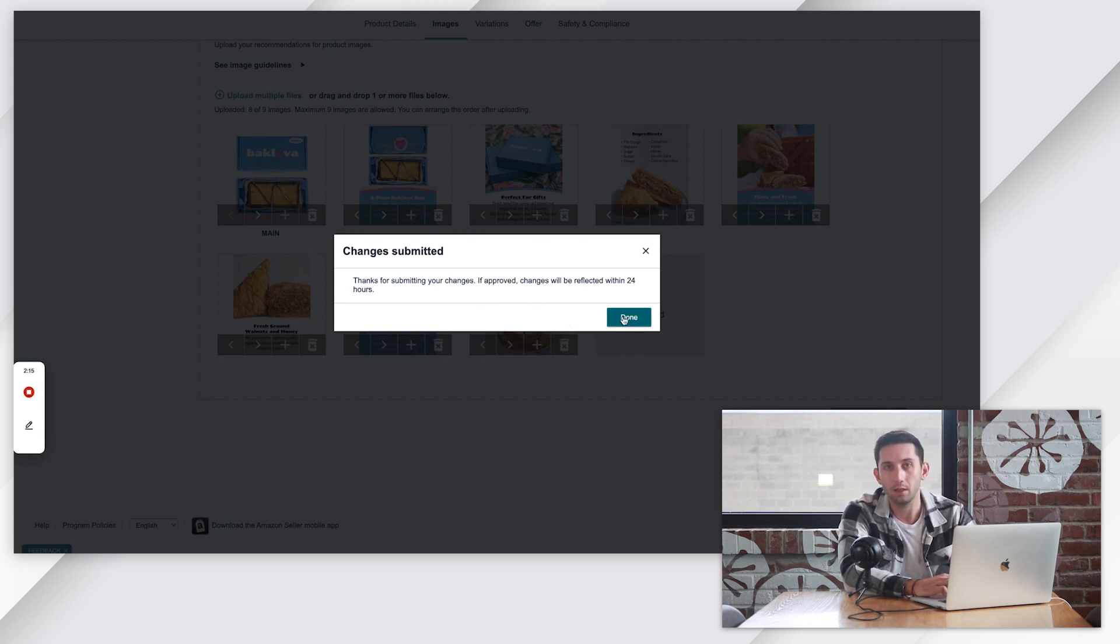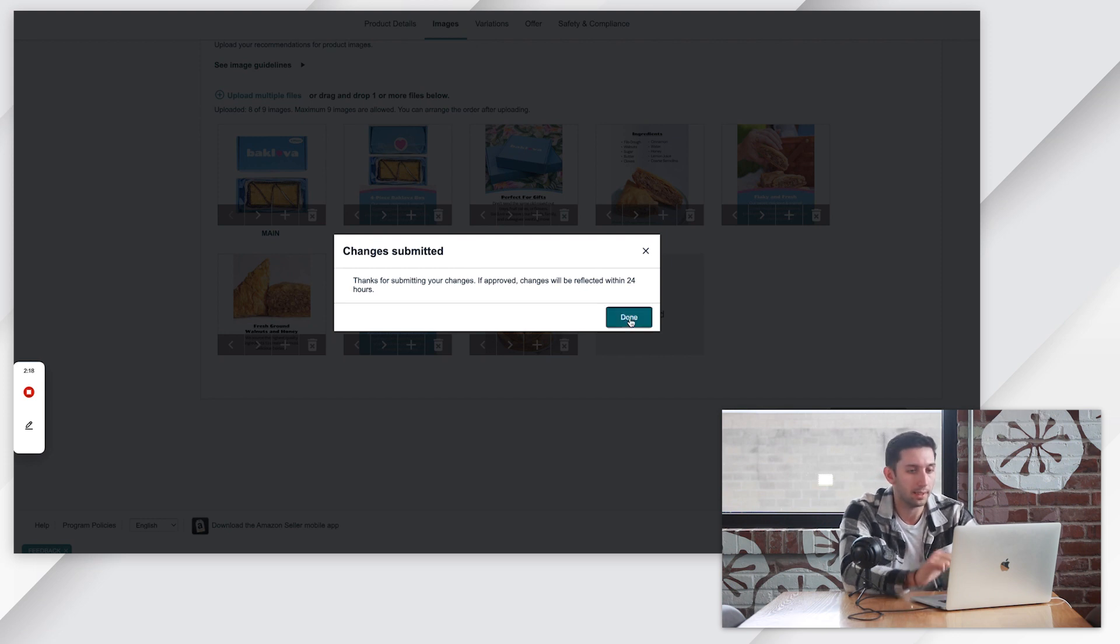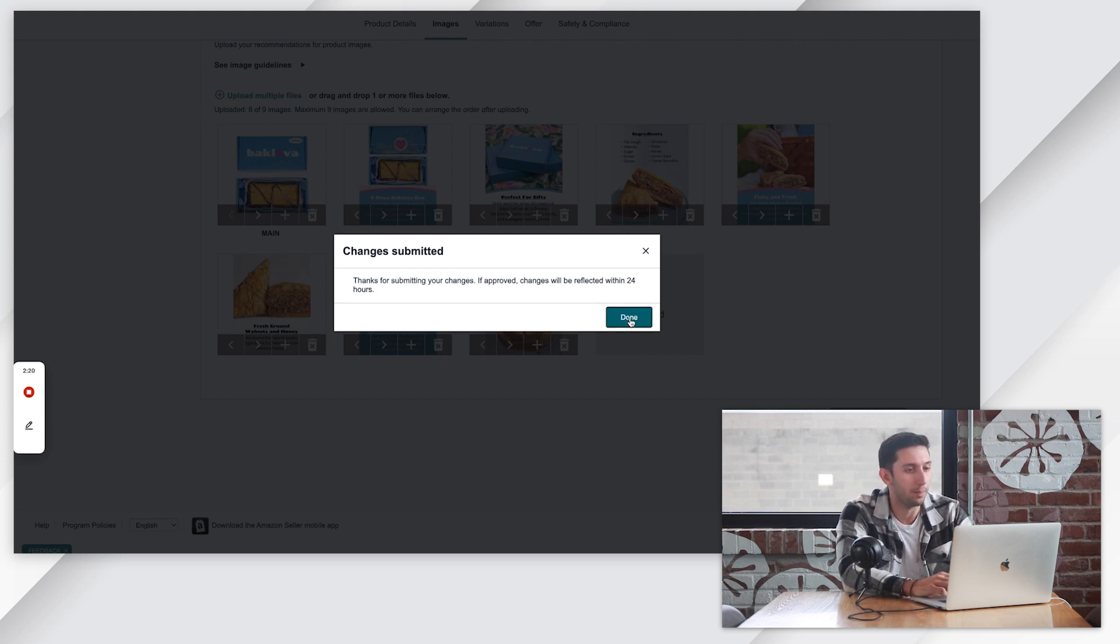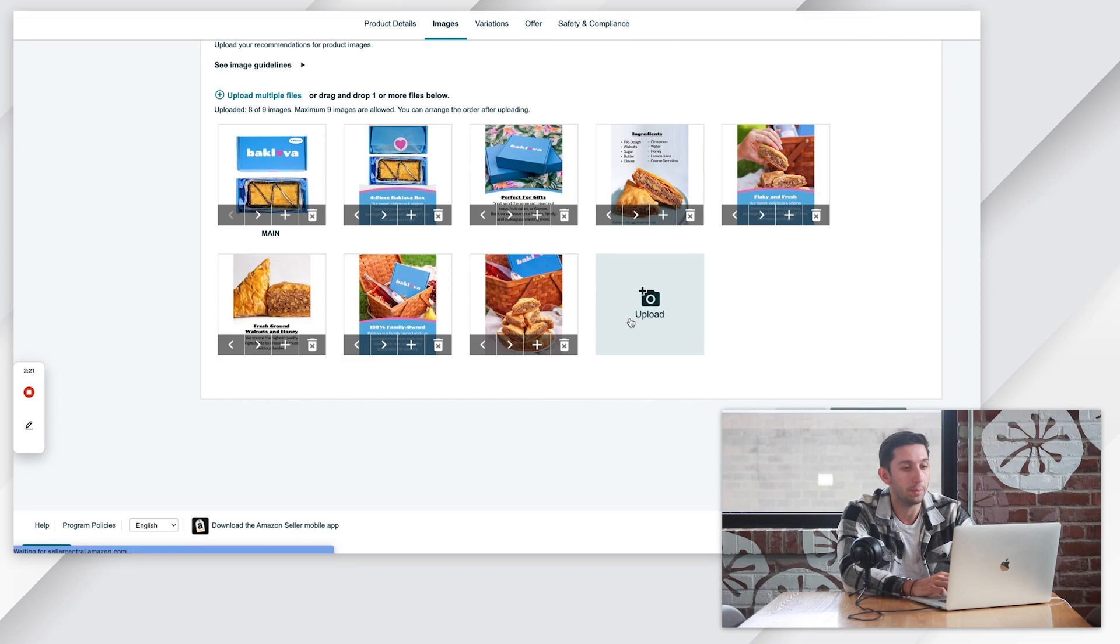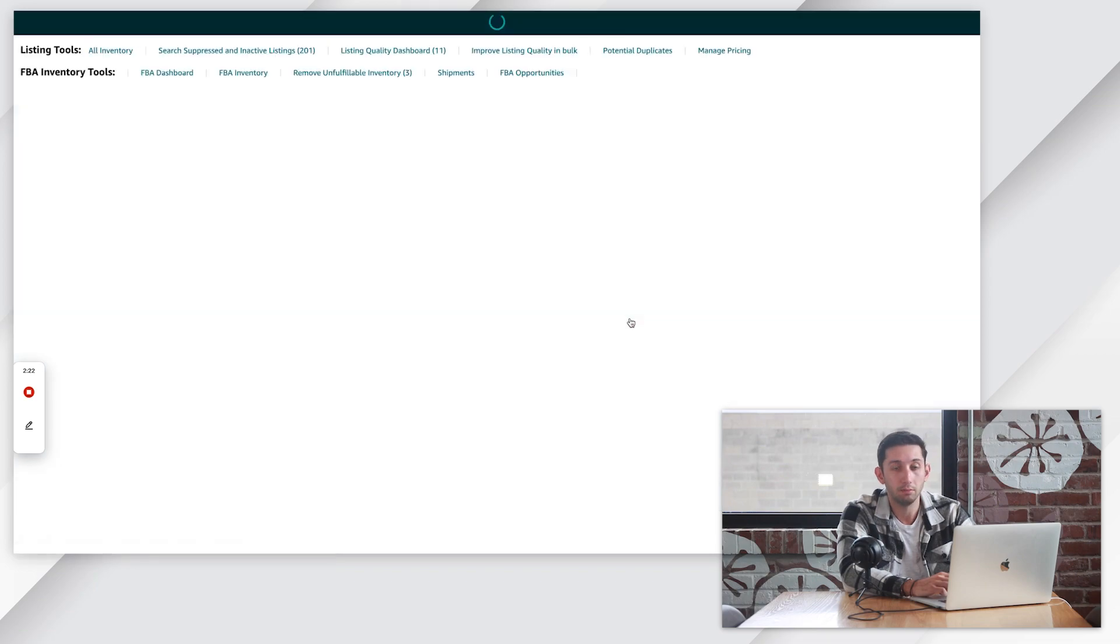Usually images will be live within a few hours. Click done. This will take you back to your manage all inventory page and that's it.